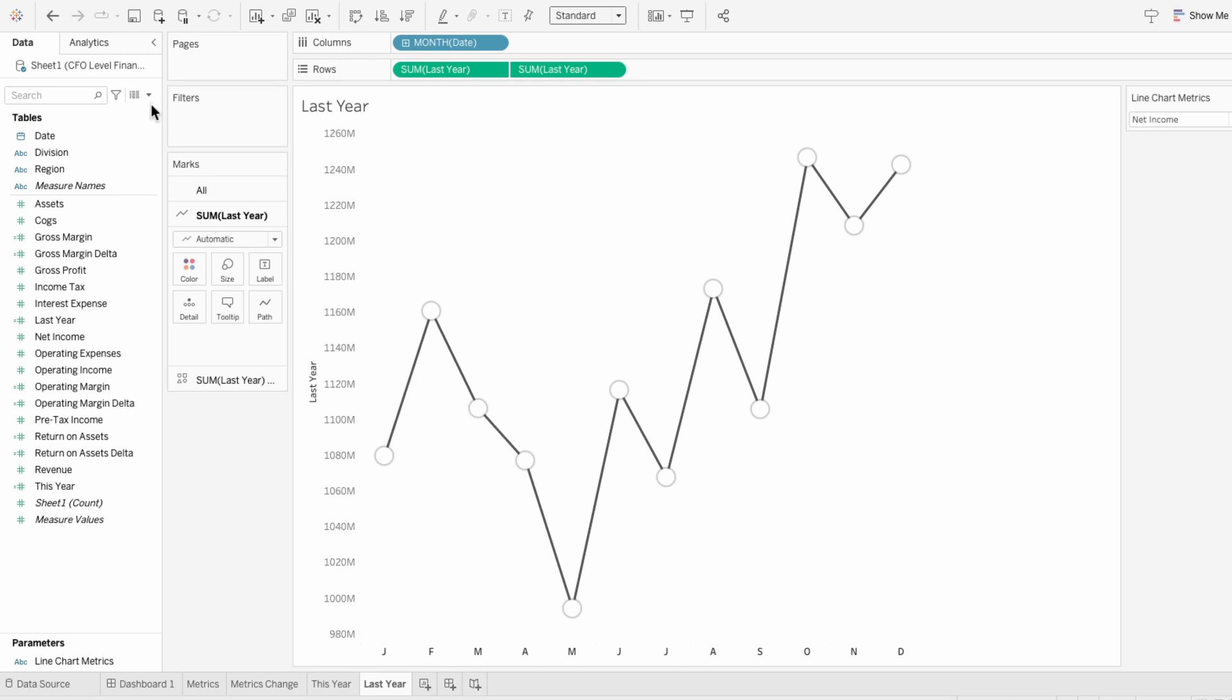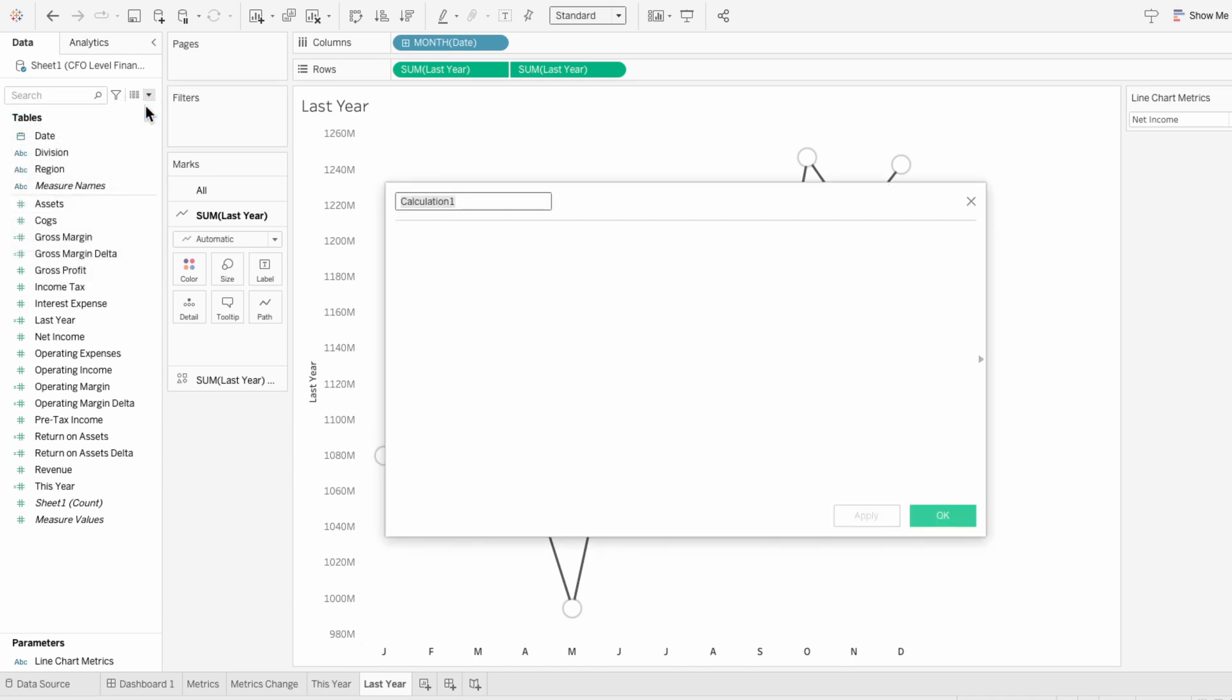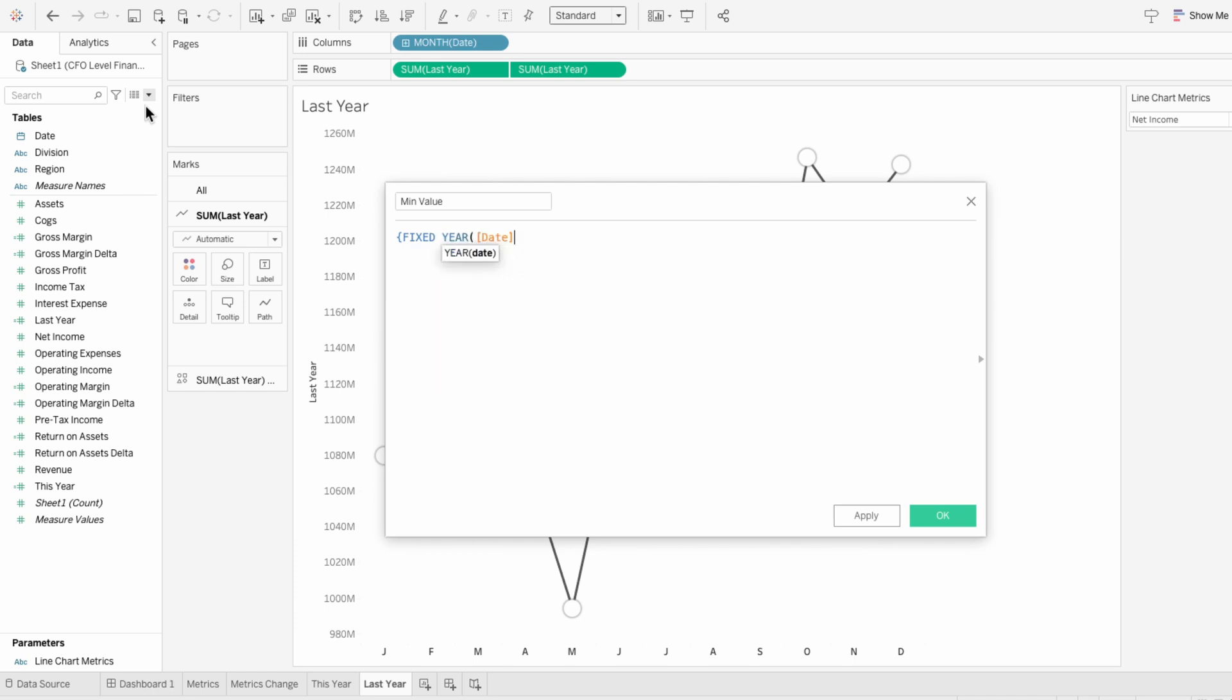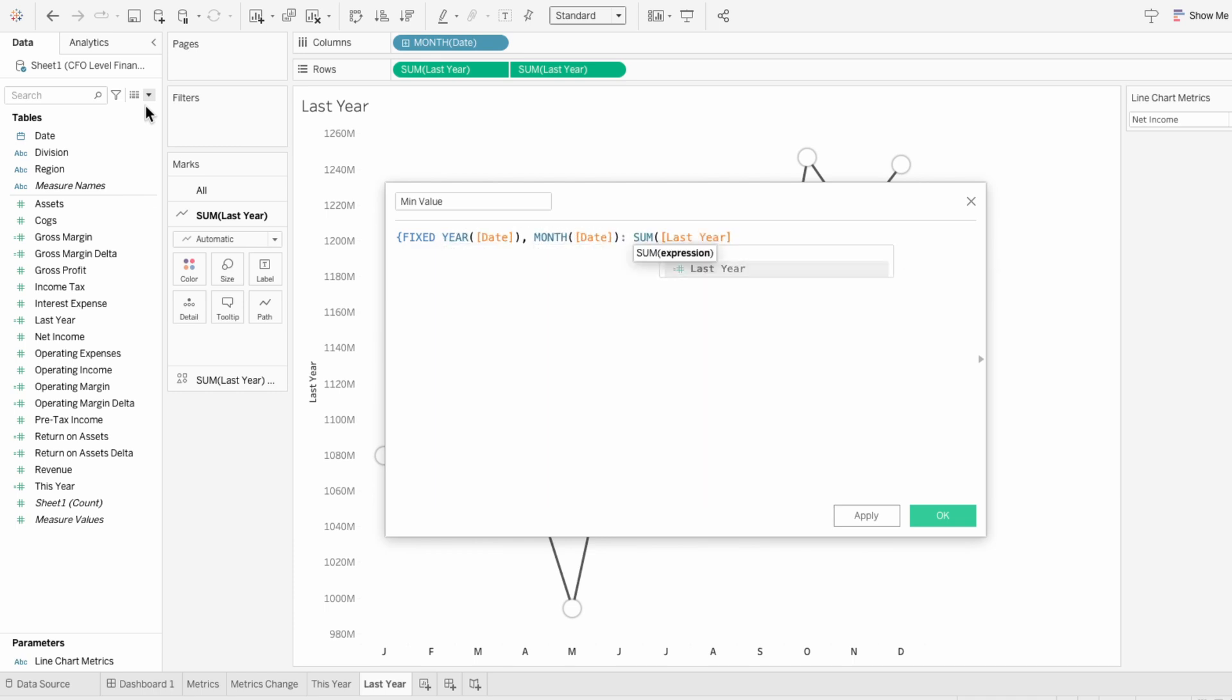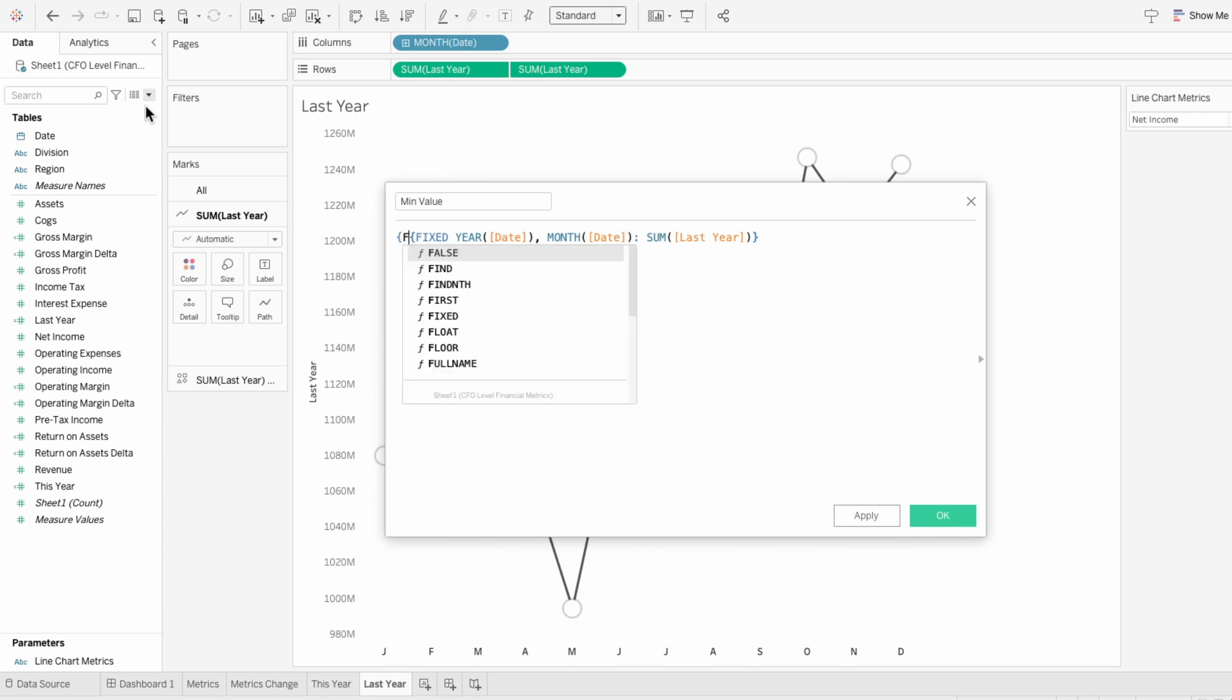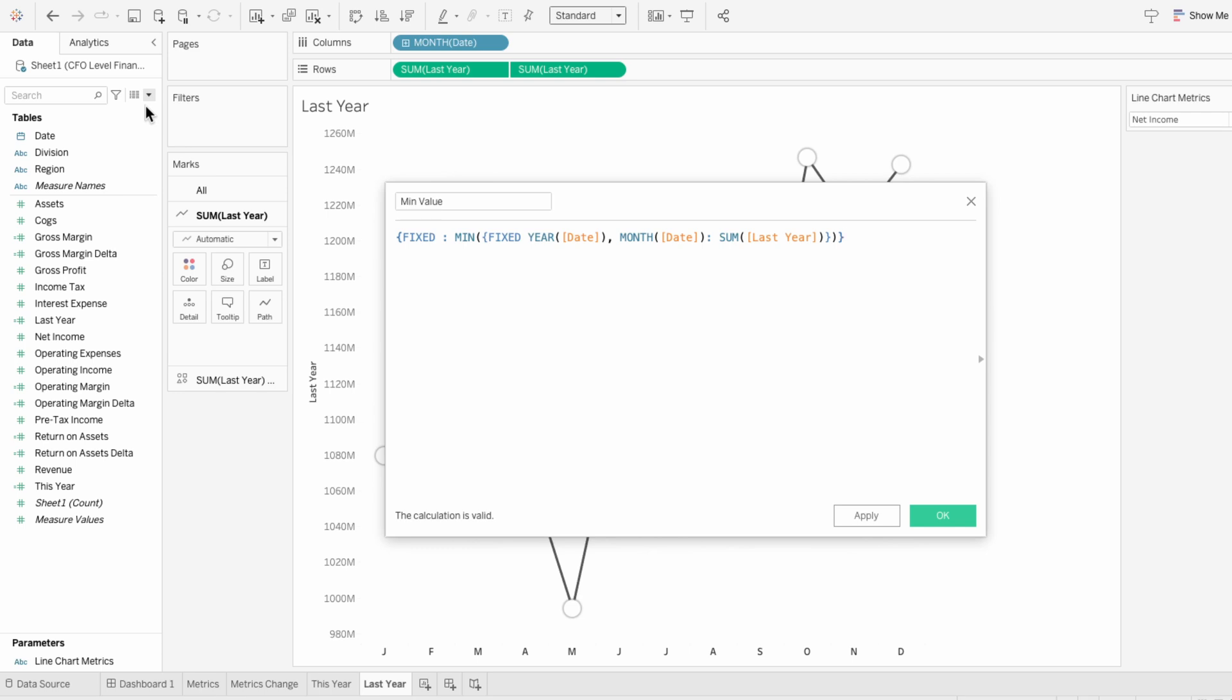So I'm going to start by creating a calculated field to identify the minimum value across both worksheets. First I need to figure out what are all the values on this worksheet. So for every month, what's the last year value? Then I want to know of all those values, what's the minimum. This is going to give me the minimum value within this worksheet.